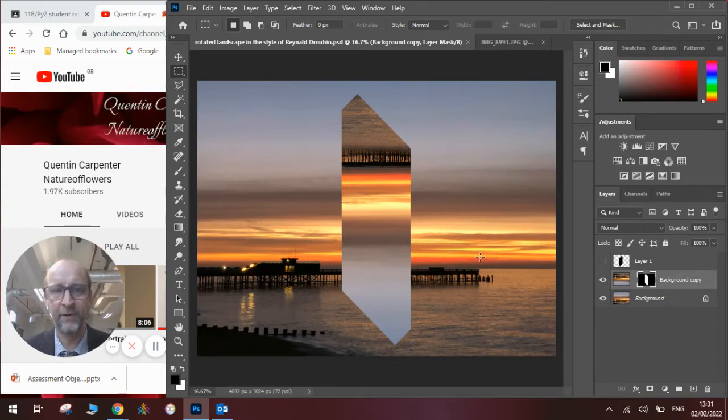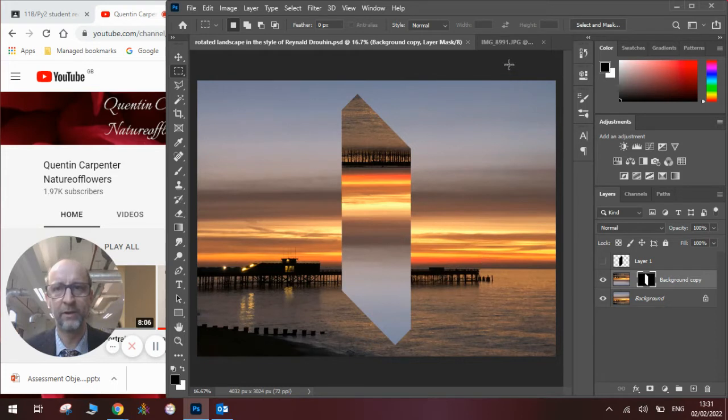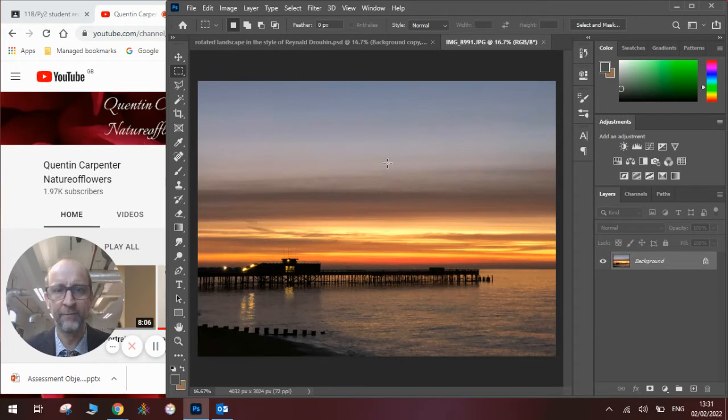I made a Photopea tutorial about this a little while ago which you may have watched, and if not there'll be a link in the description below. To show you how to do this you need a landscape. This is a picture of Hastings Pier in the morning.